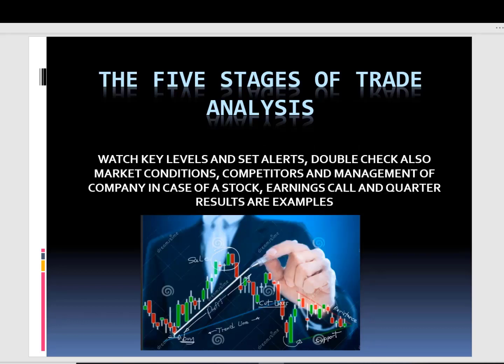Once the trade is placed and we have a live trade going on, we need to monitor it. Watch key levels and set alerts. Double-check market conditions, competitors, and management of a company in the case of a stock. Earnings calls or quarterly results are just a few examples of the environment we need to follow and understand — everything that will impact this asset — so that we are ready and prepared for it.